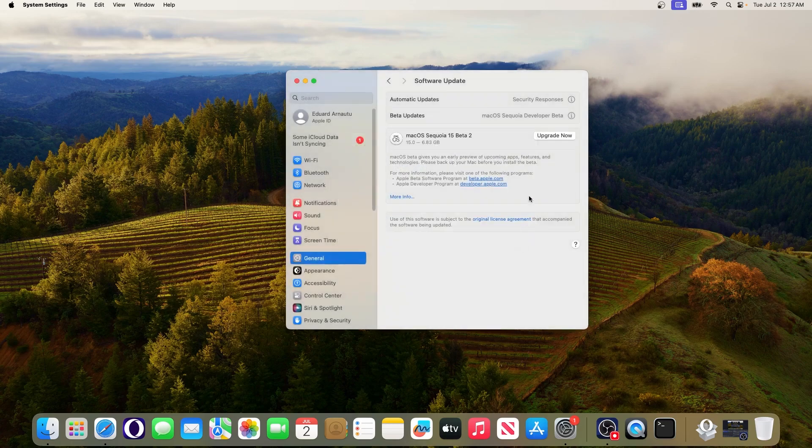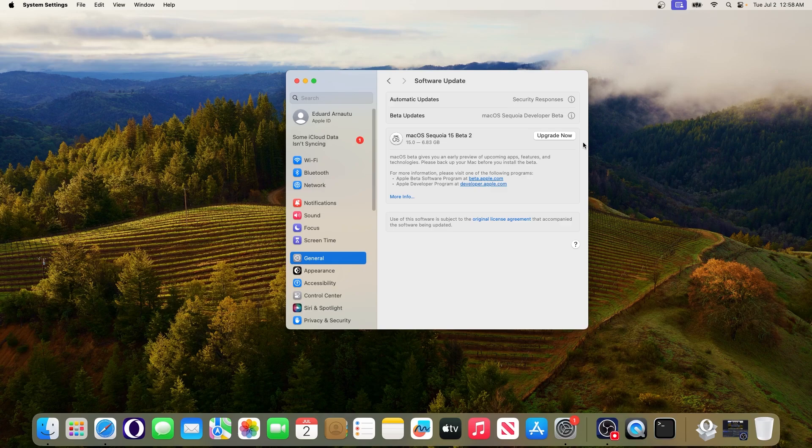Now press on done and lastly just click on upgrade now. From here on what you have to do is sit back and relax and wait until macOS will be updated to the latest version.